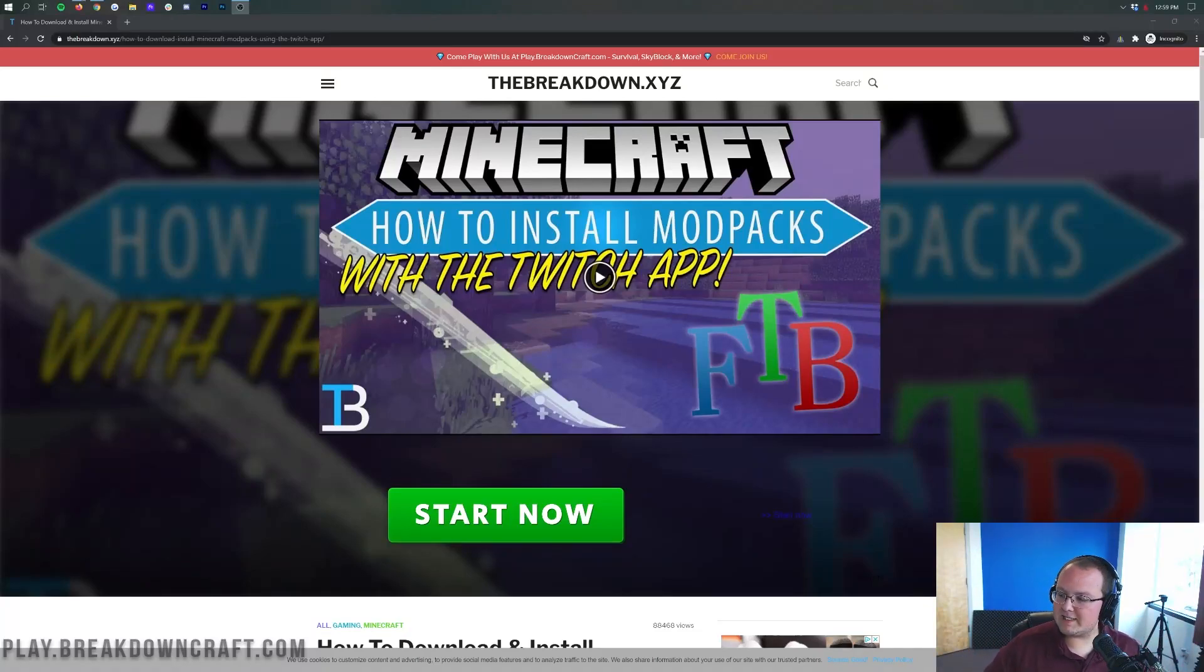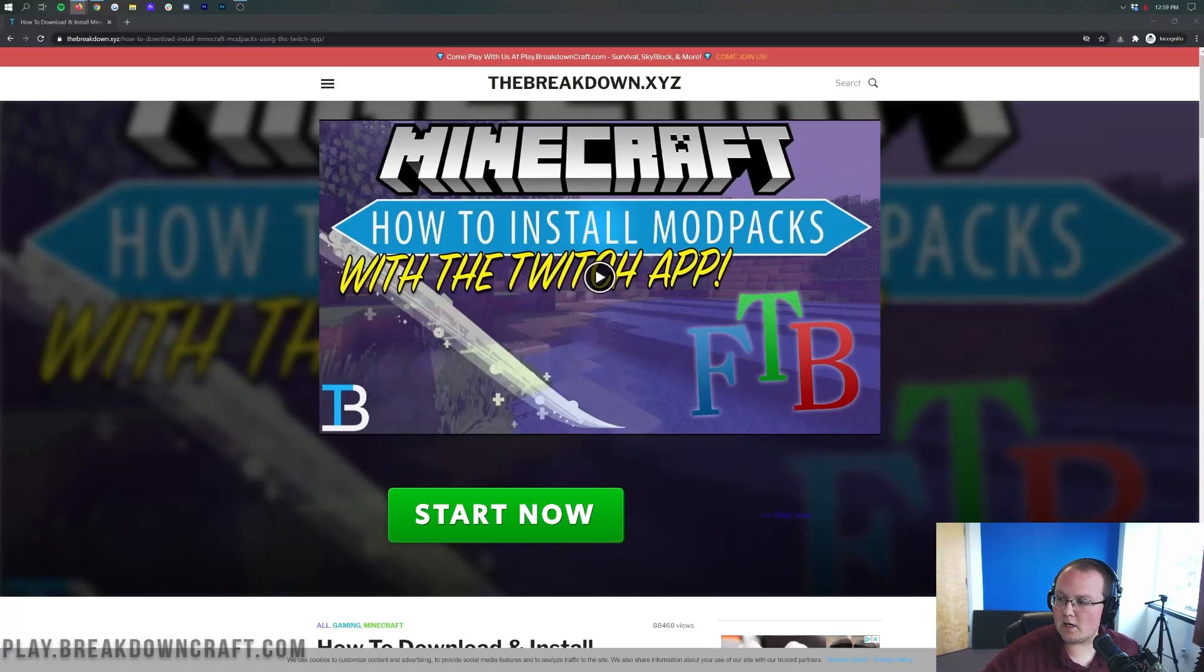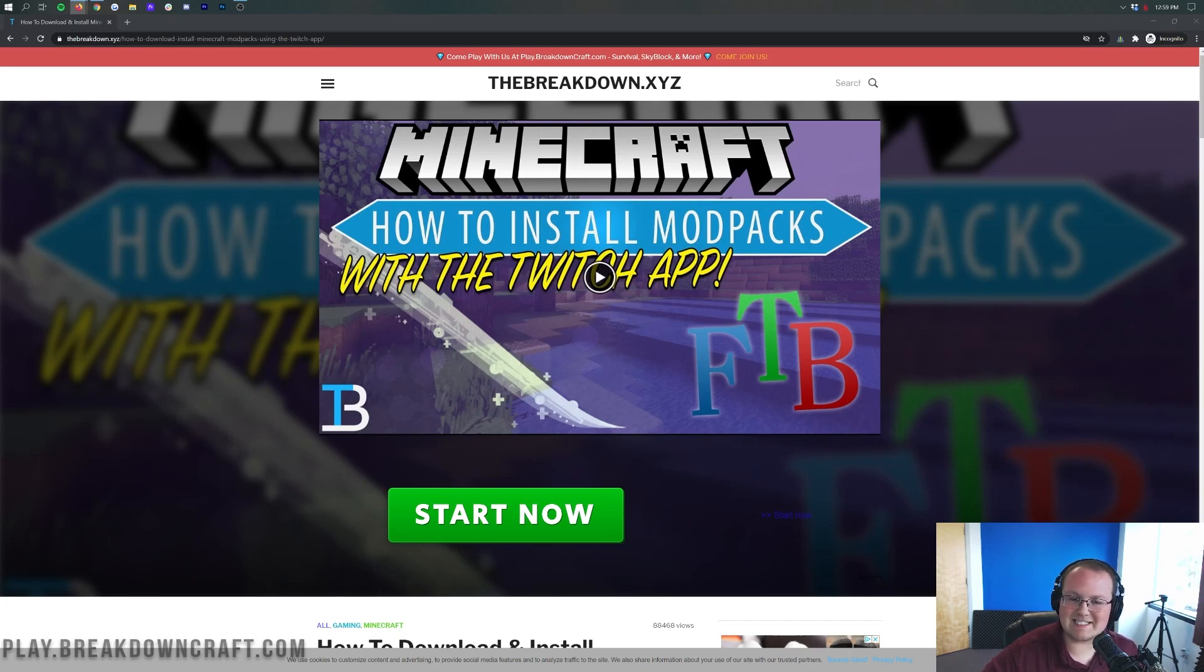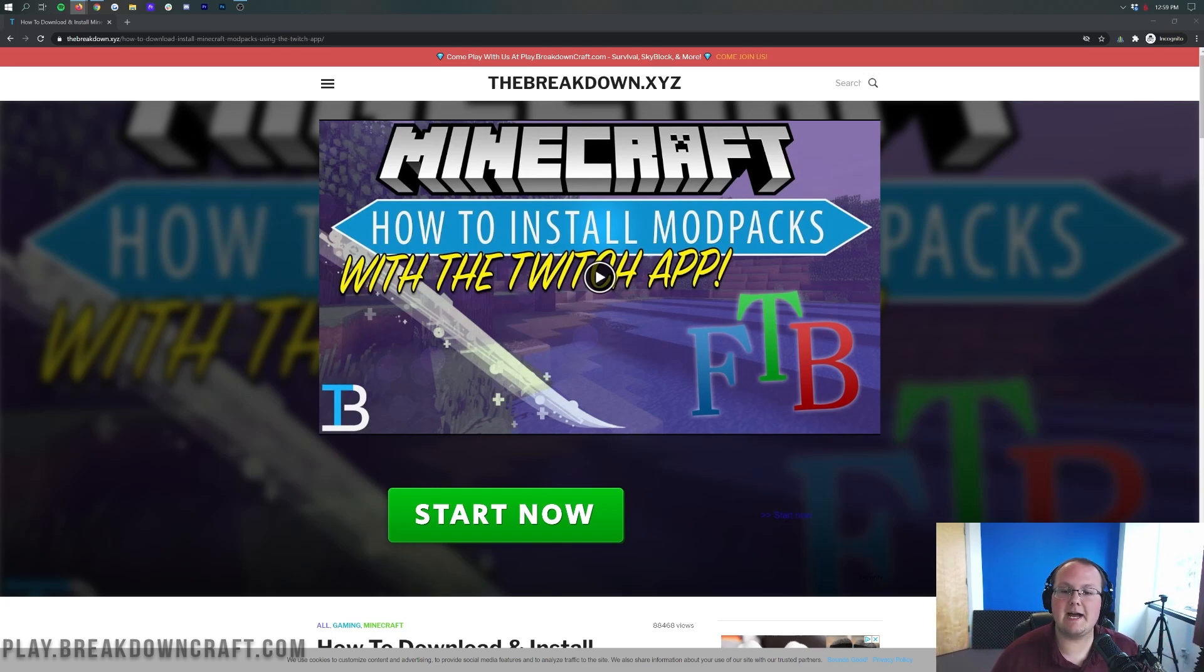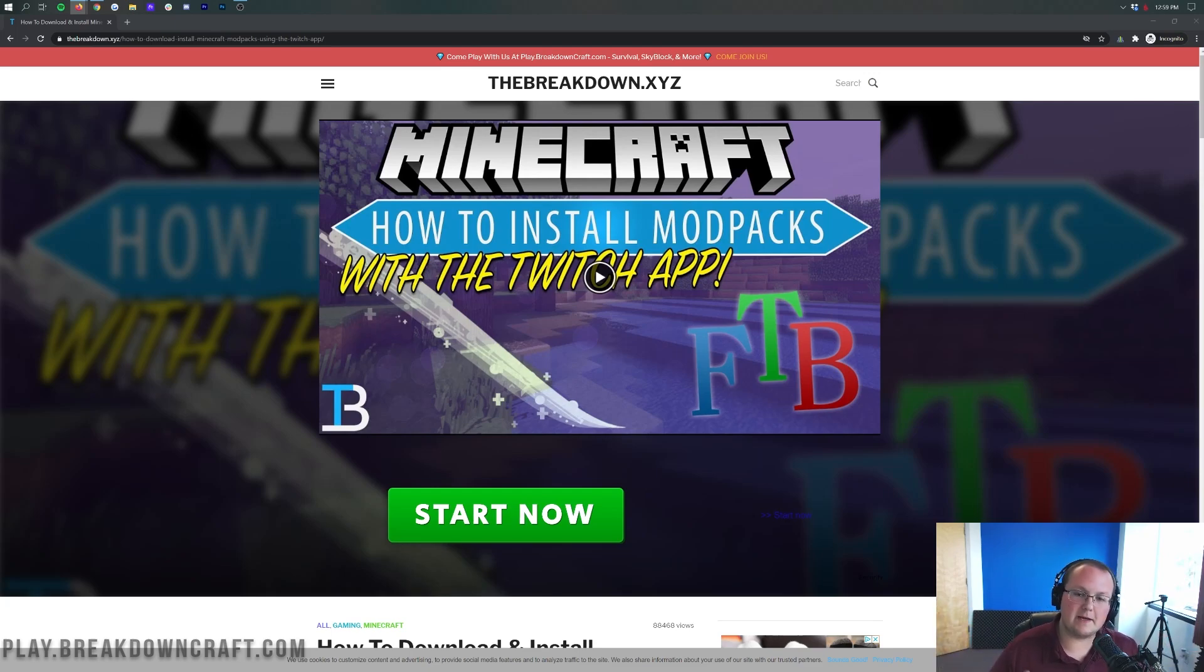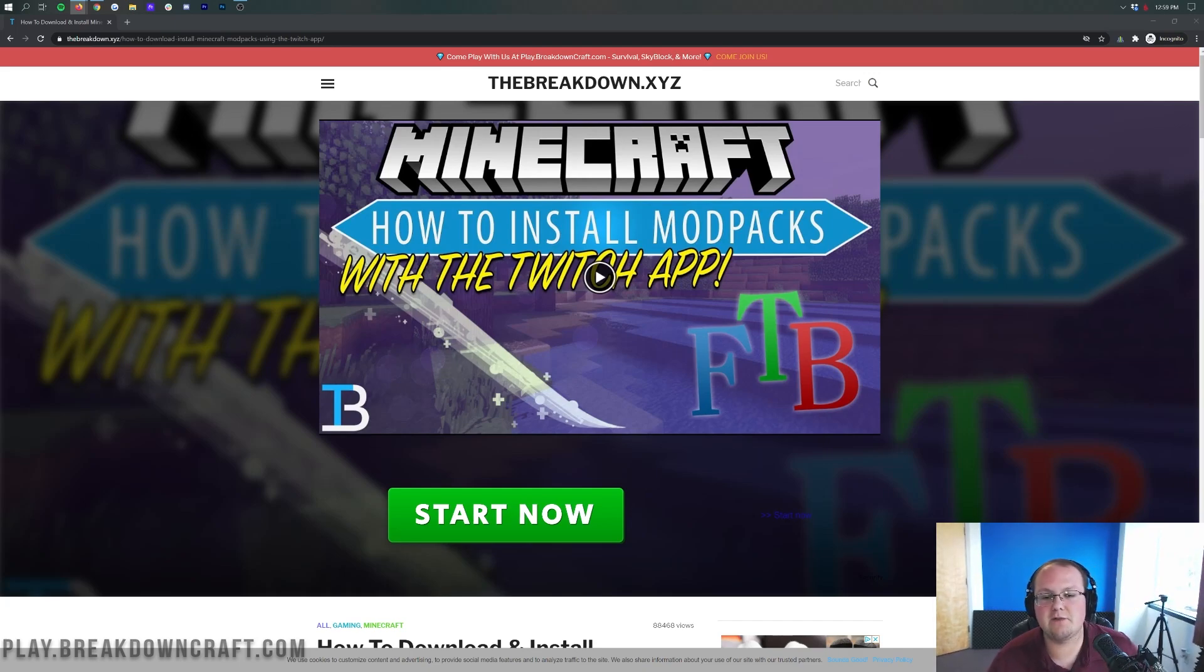Hey everyone and welcome back to The Breakdown. Today I want to be teaching you how to download and install the All The Mods 6 modpack from Minecraft 1.16. This is a 1.16 native modpack, so yes, that is correct.